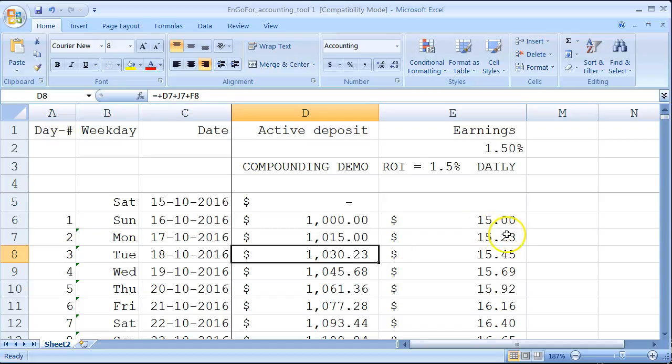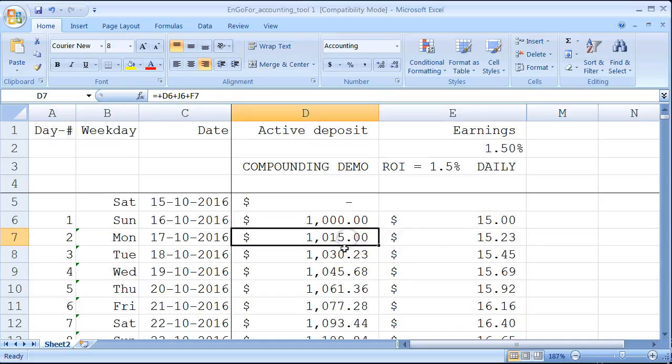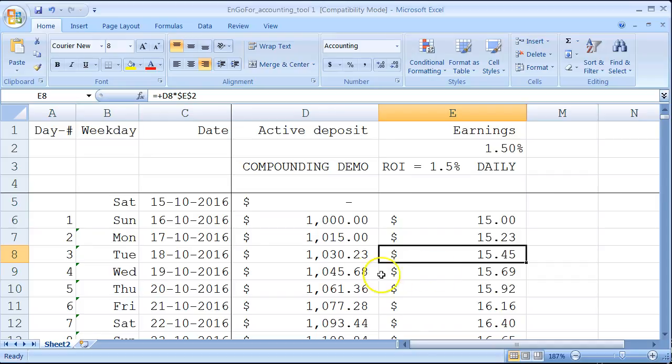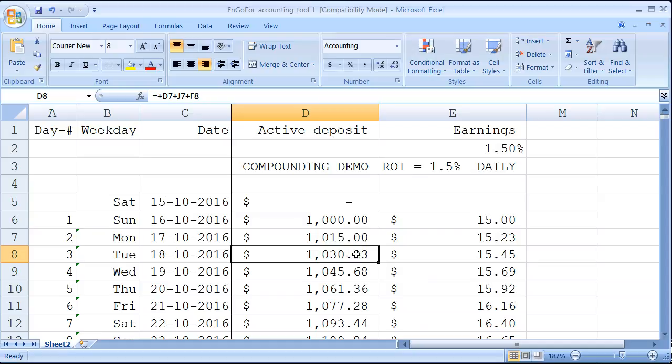That will be your new deposit, and you get 1.5% from this again. Then the next day you'll have $15.45, and so on. This will be added to this amount, then this amount will be used for your investment of 1.5%, and so on. You can see it goes on and on.